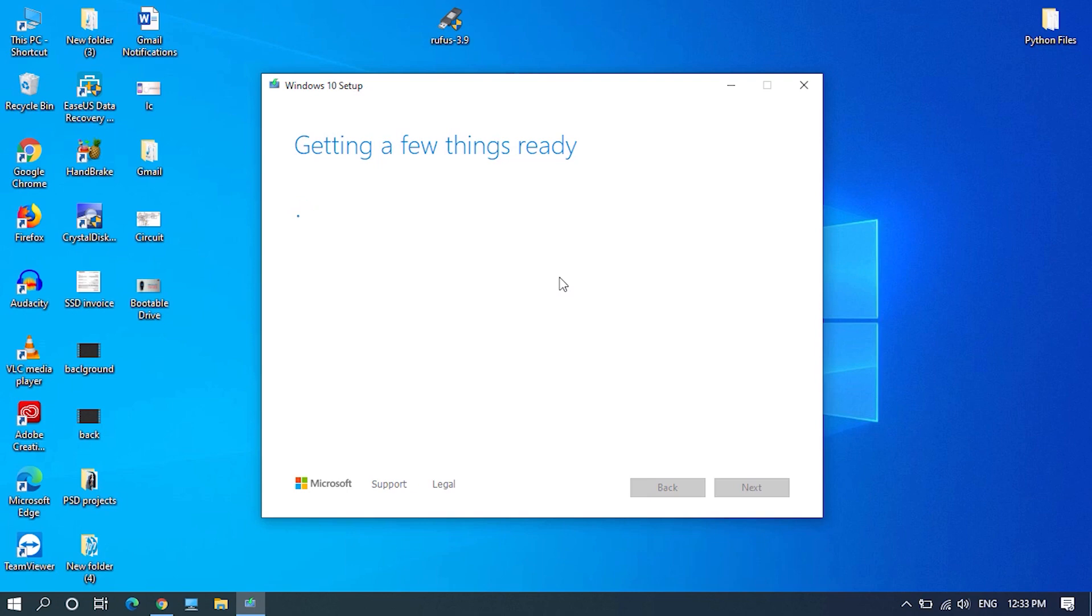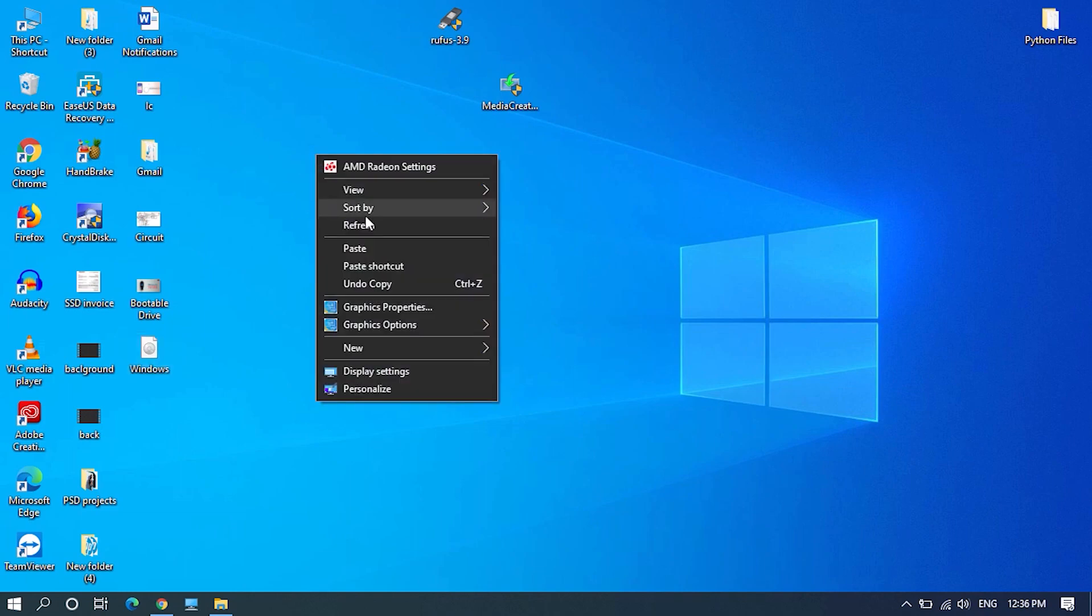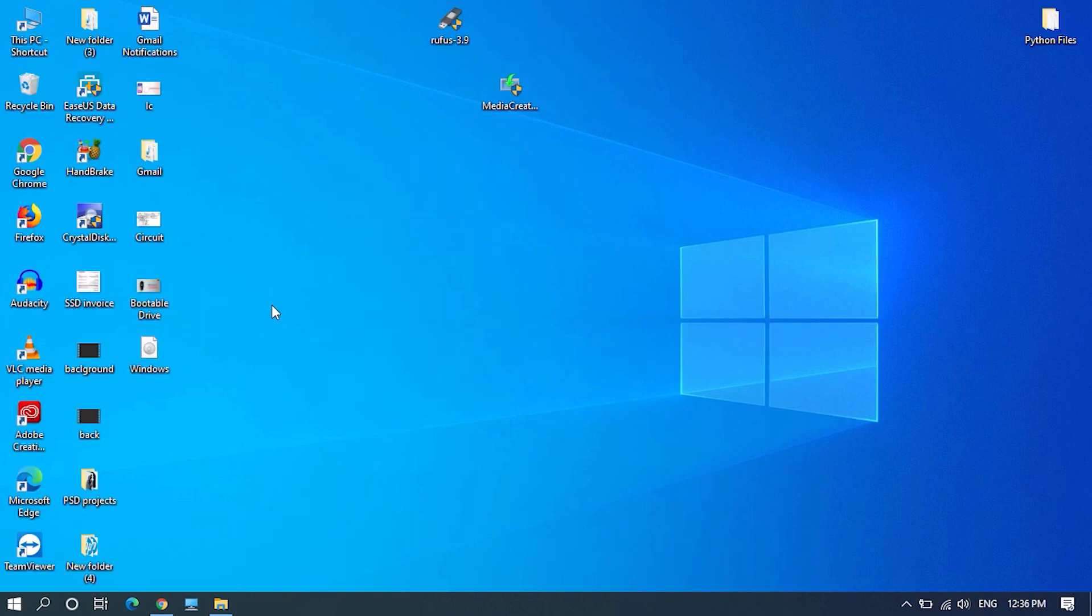After download and process is successful, close the Media Creation Tool. Downloading Windows 10 ISO file is successful and the next step is to burn it to the USB drive as a bootable drive.